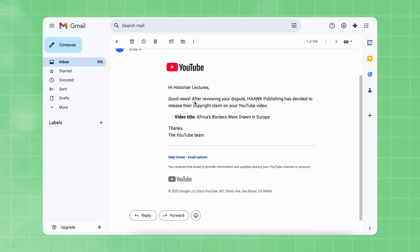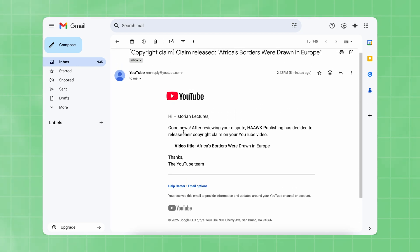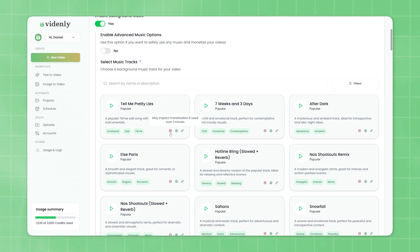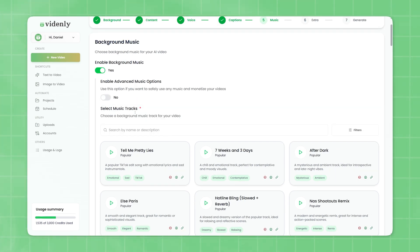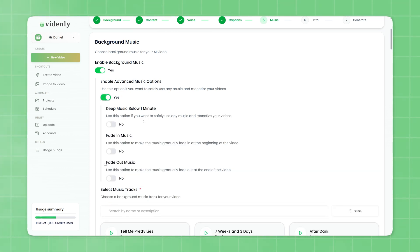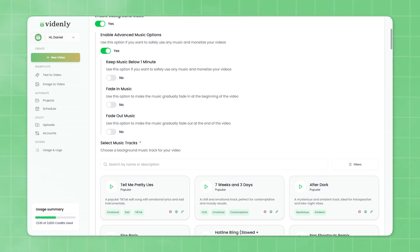Keep in mind that while much of Vidantly's music is royalty-free and safe to use, some tracks are copyrighted and we mark those with a red copyright icon. If you choose to use one of those, make sure to go into the Advanced Music settings and enable the option to keep the track under one minute. That way, you'll avoid problems such as this one.